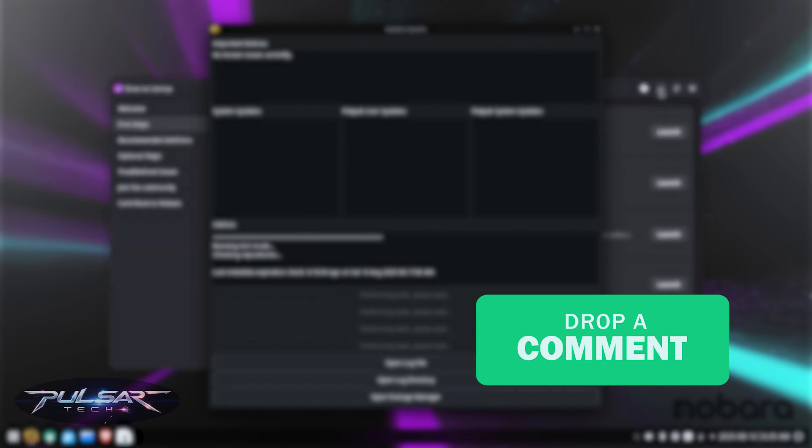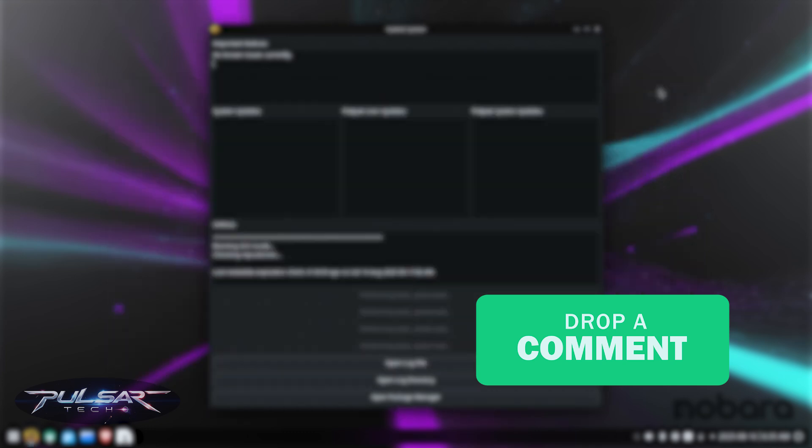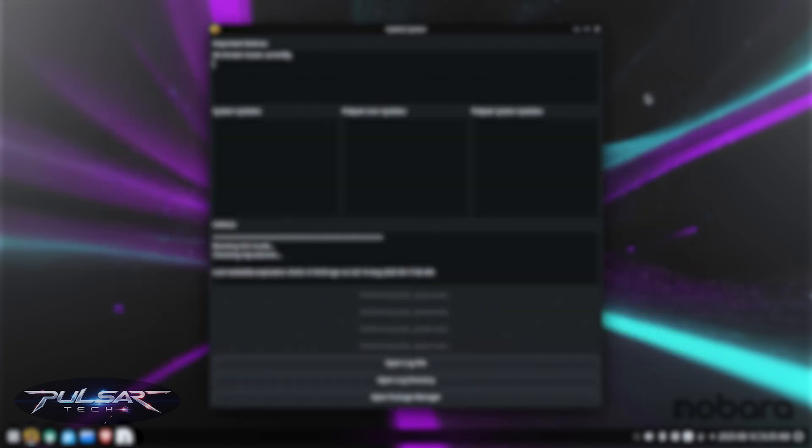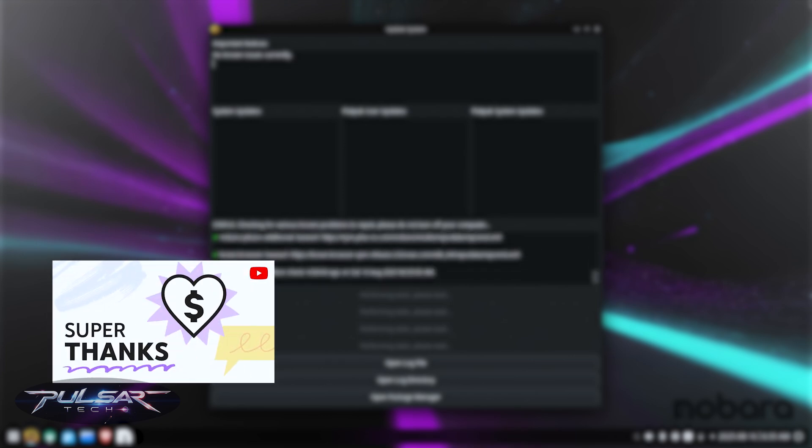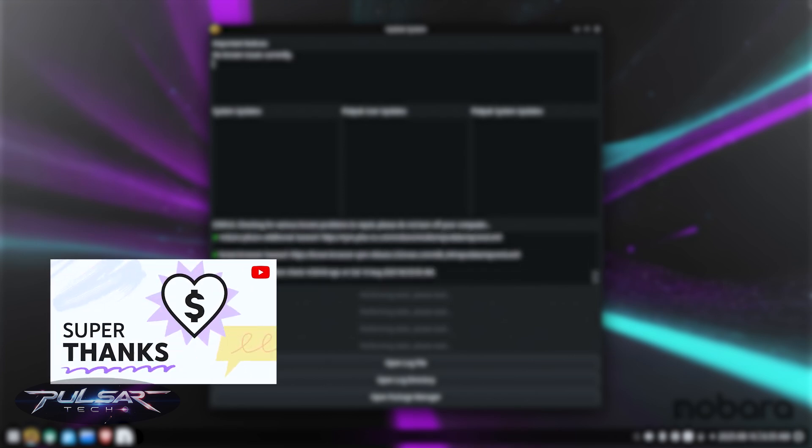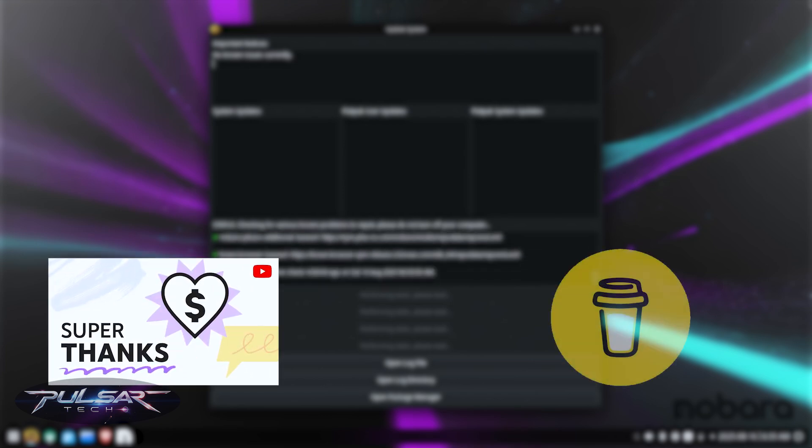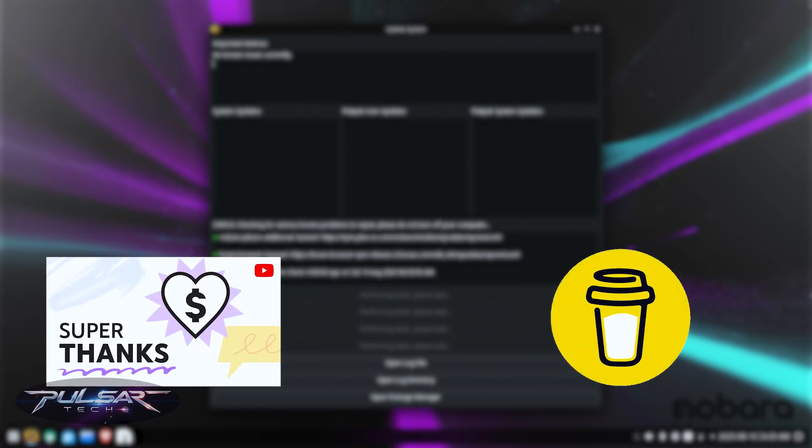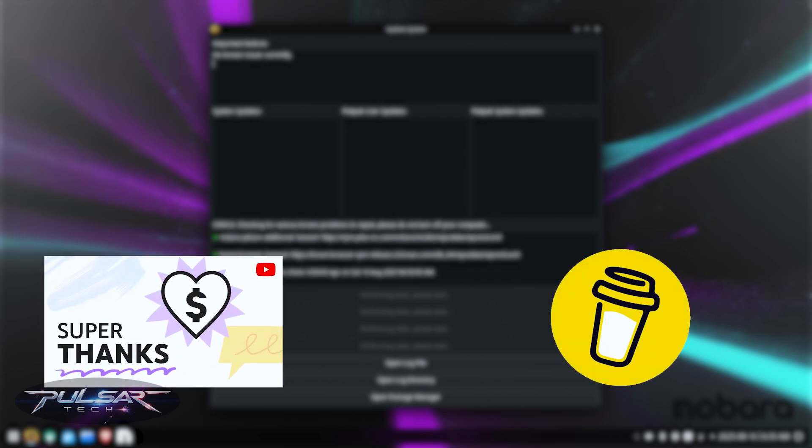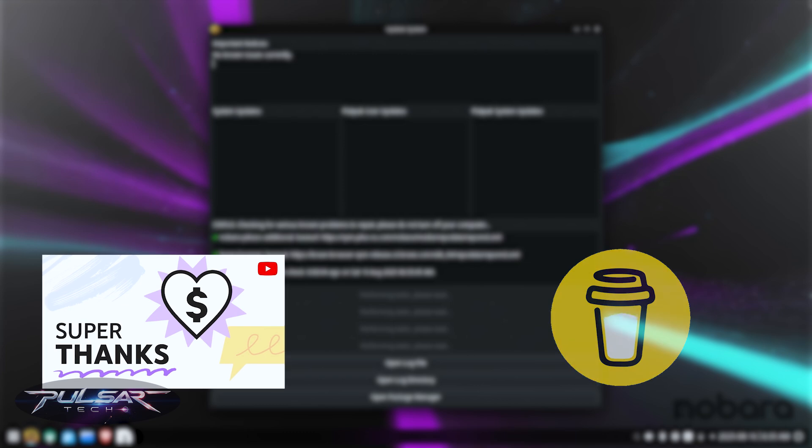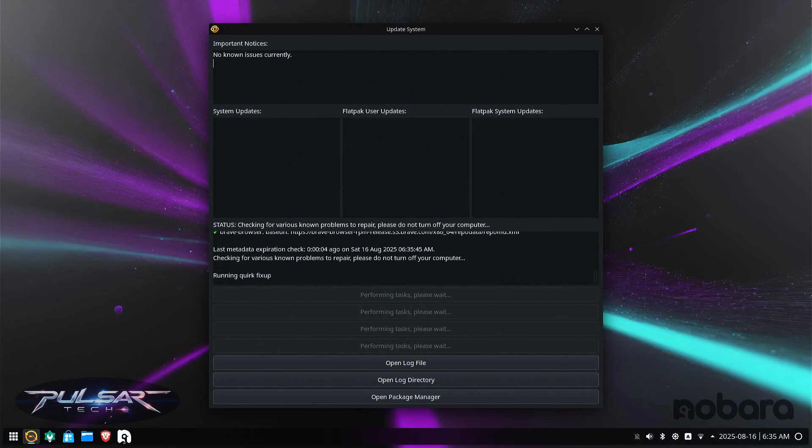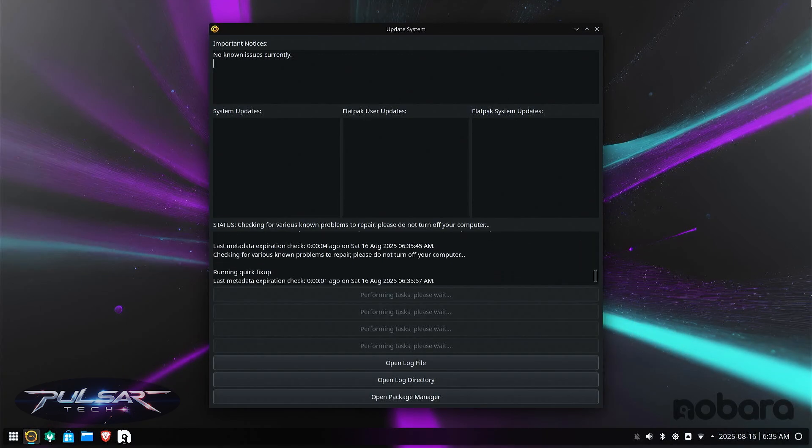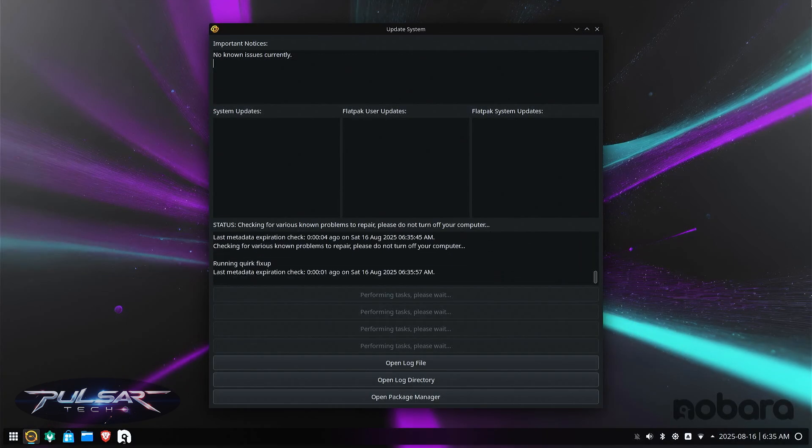if I can. And let me know why did you choose Nobara as your next Linux distro. That will be very interesting to know. Also, if you would like to support my channel, you can use Super Thanks or simply buy me a coffee. The links are in the description. But this is it for today. I hope you have a nice day and I'll see you soon. Bye bye.